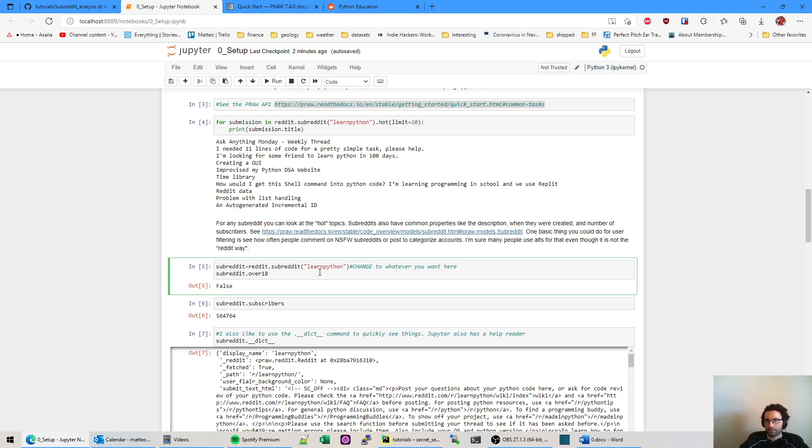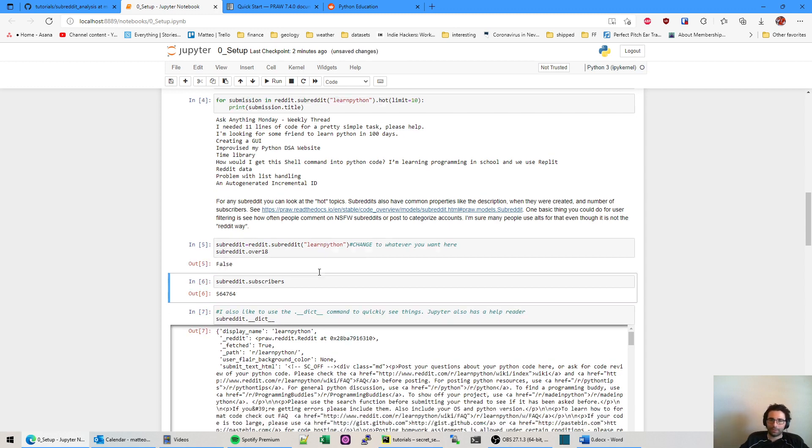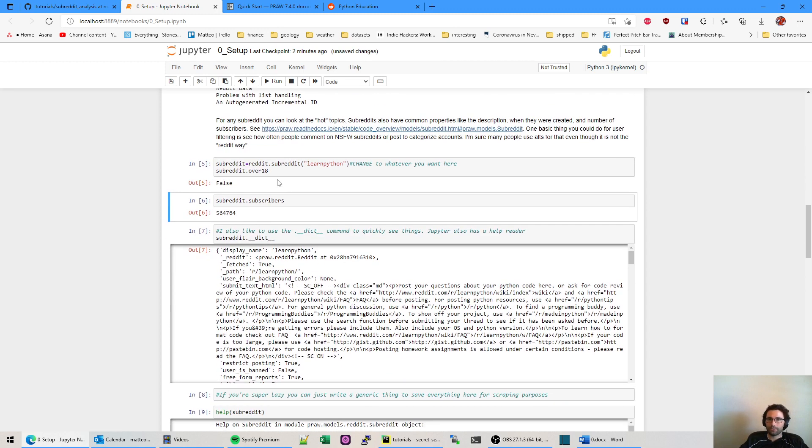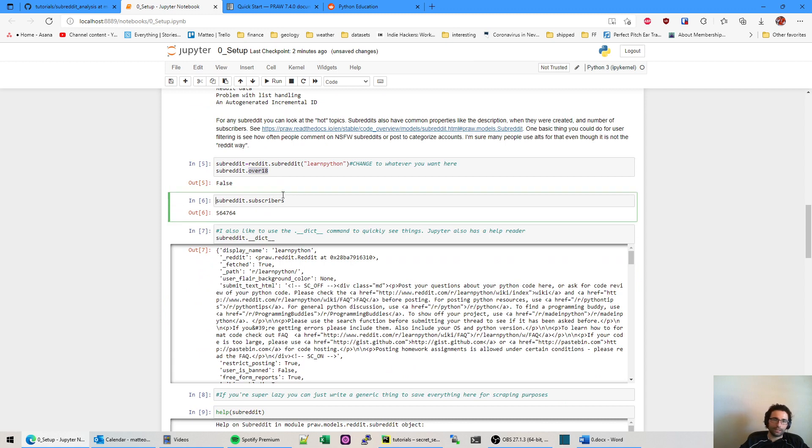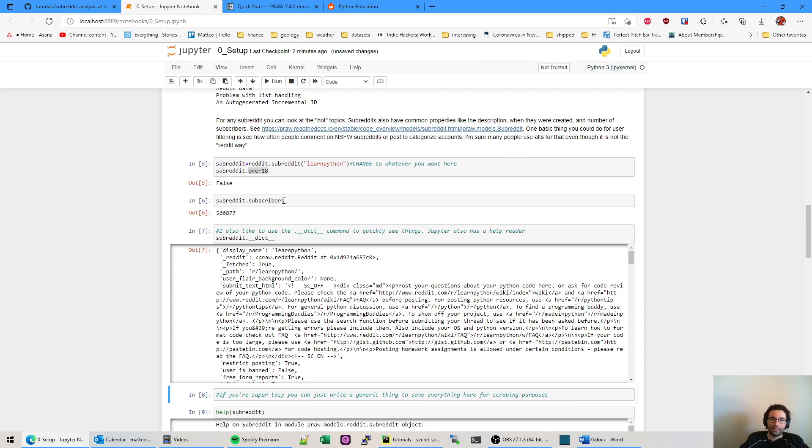So just like if you're on Reddit yourself, Reddit.com r/LearnPython. Loading here. So we had it sorted by hot and we did limit 10. So it should be the first 10 things here roughly. And there we go.